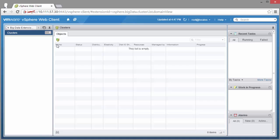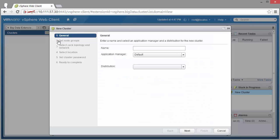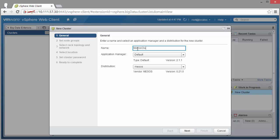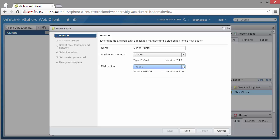And here you can declare a new cluster. Within that cluster wizard, you can give the cluster a name. If you want, you can choose a different distribution, but for now, let's go with Mesos.